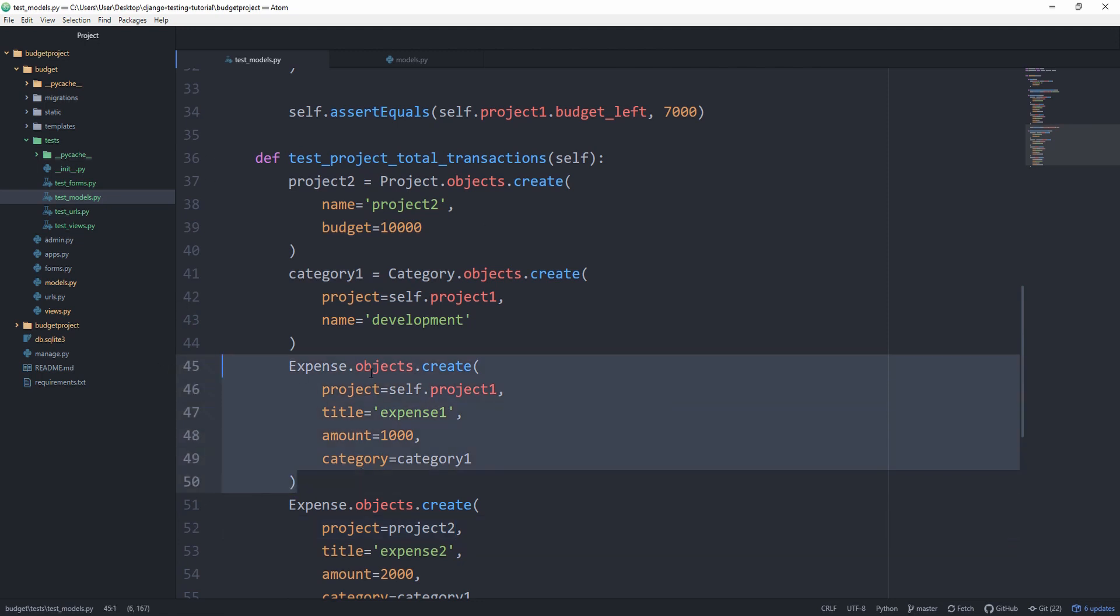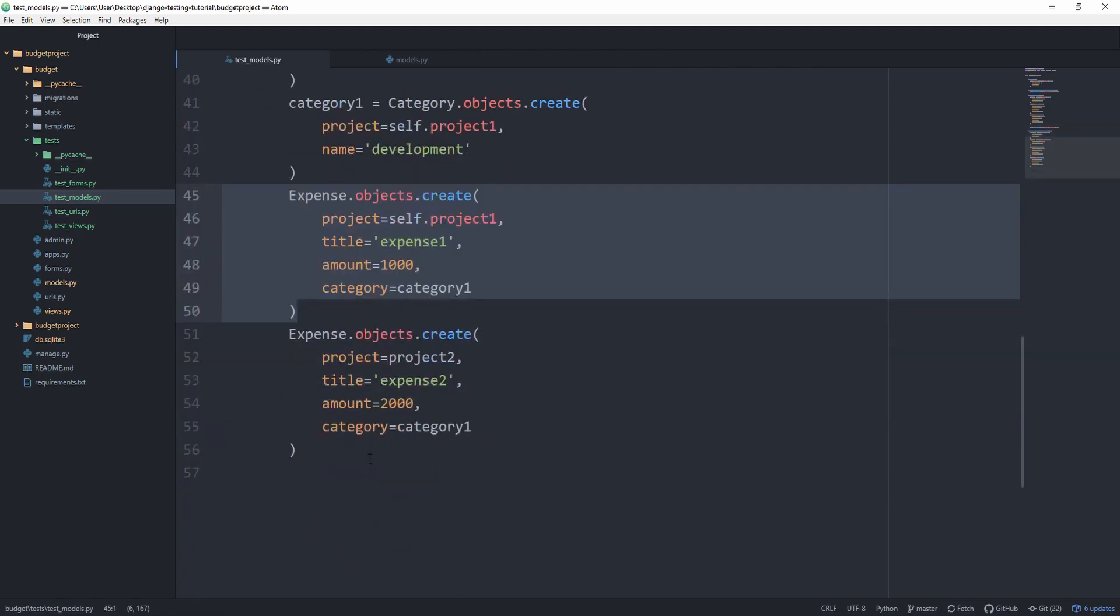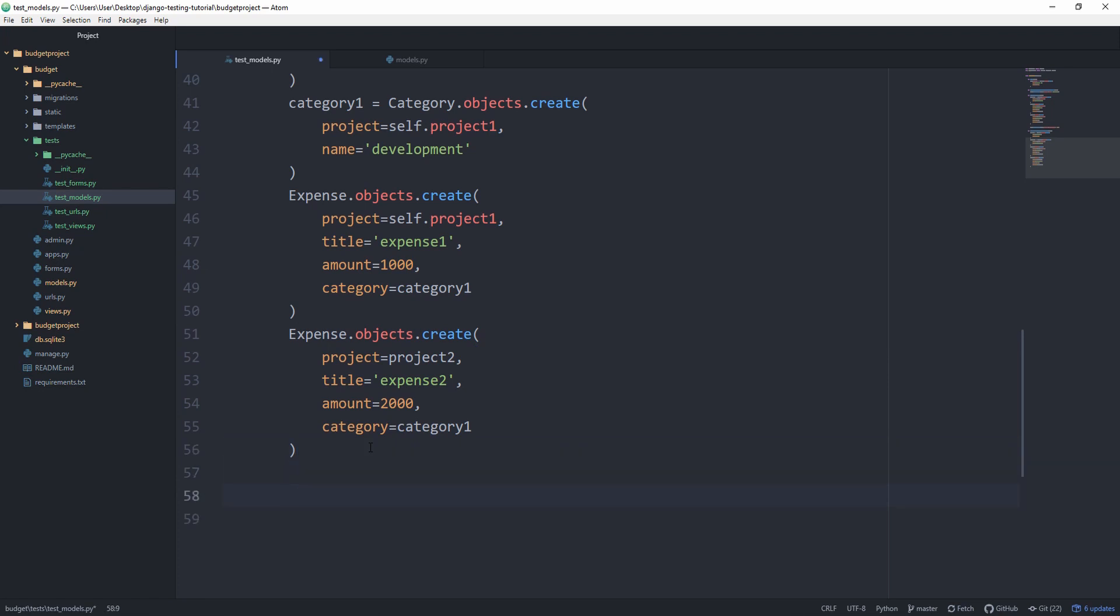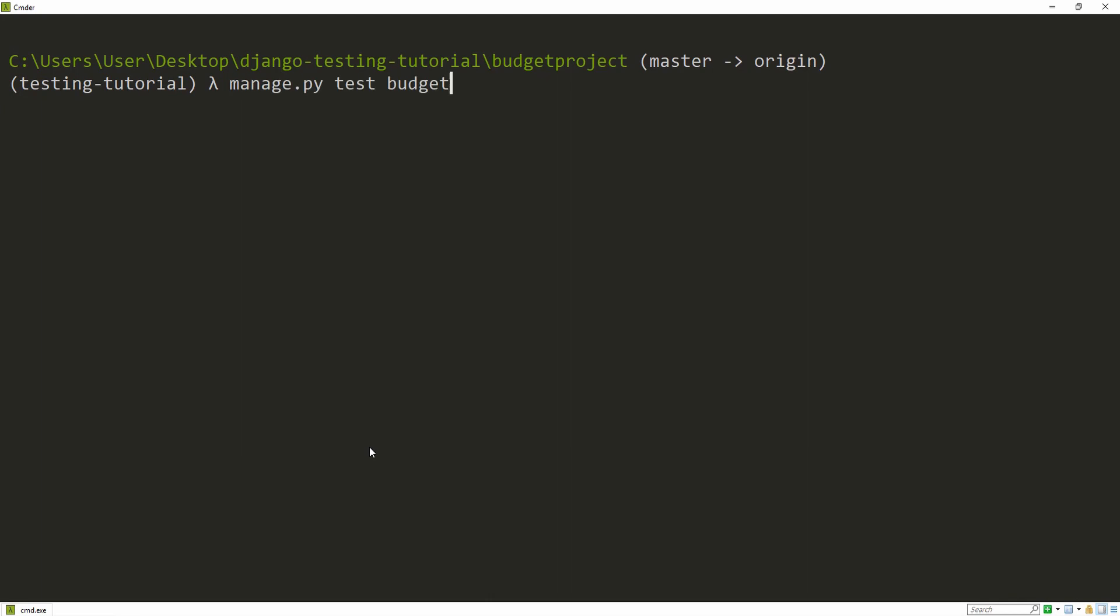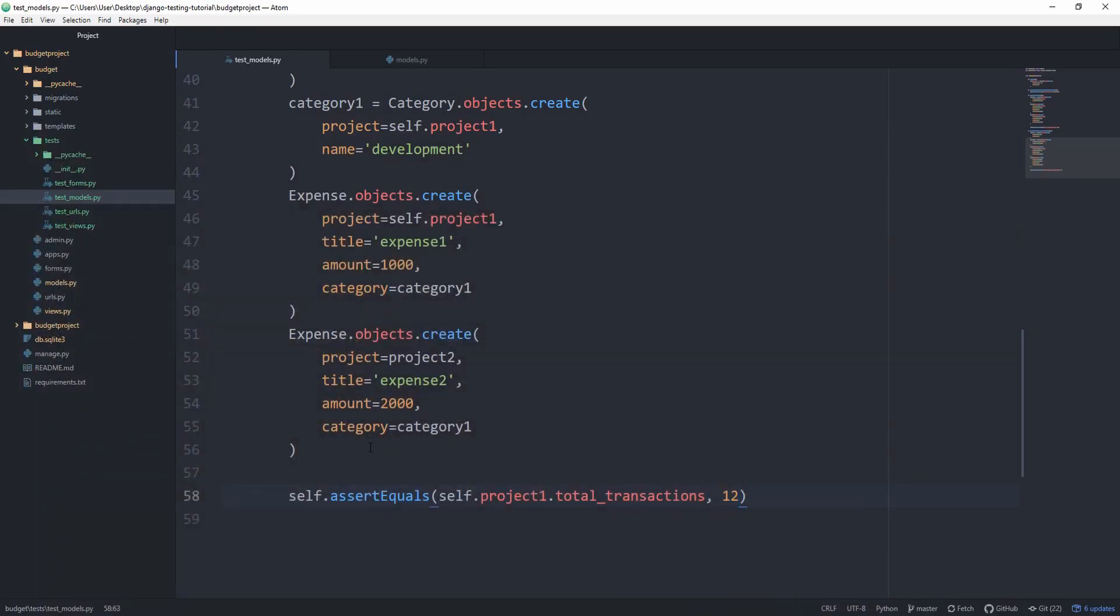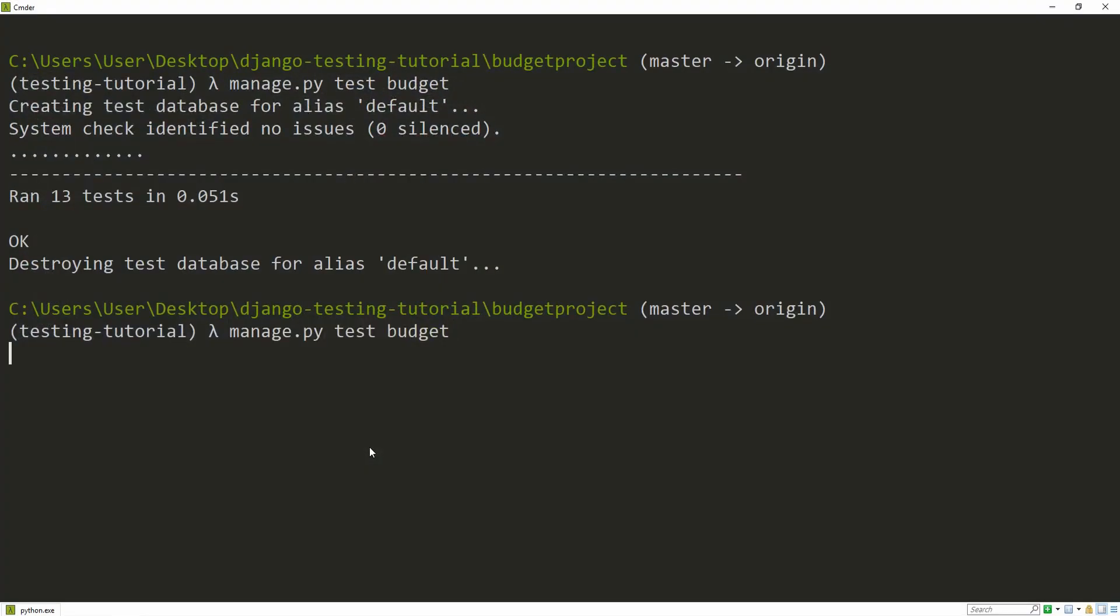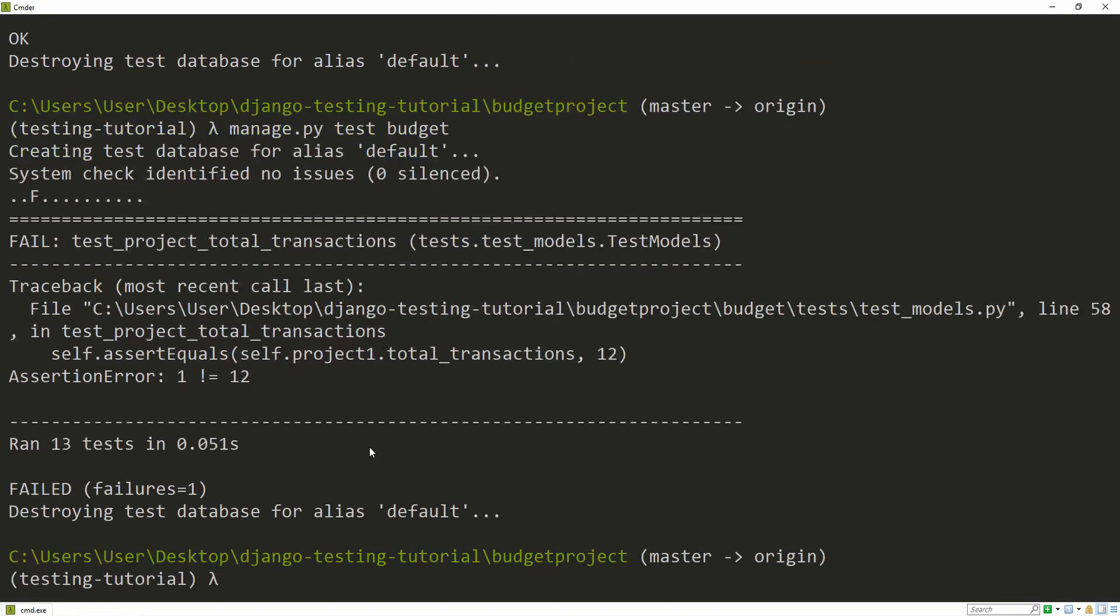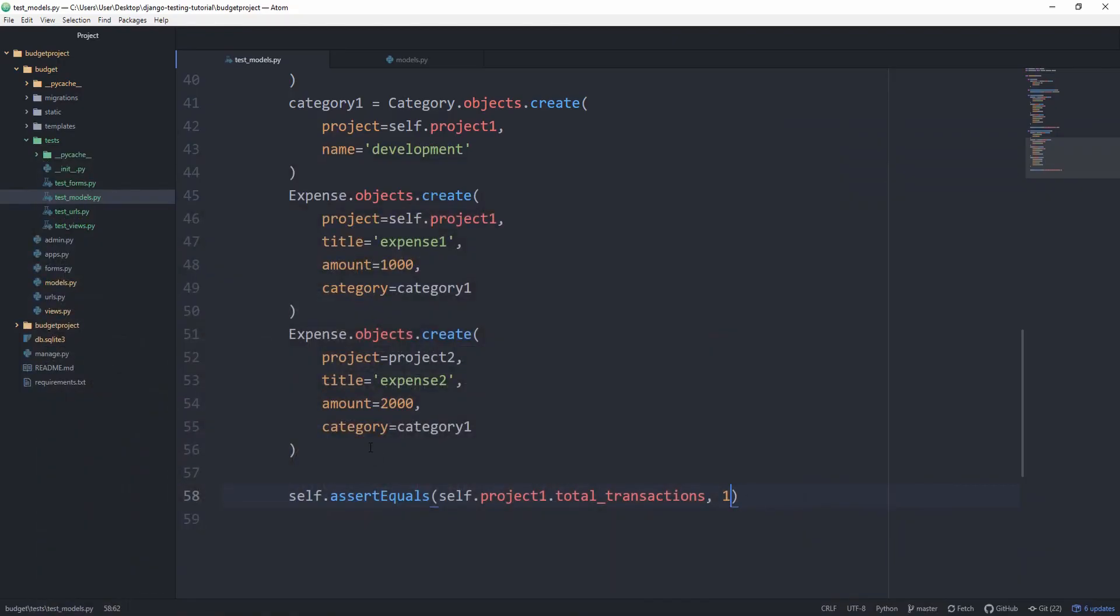And therefore, the total_transactions should be 1. So let's self.assertEqual. Self.project1.total_transactions is equal to 1. And this works again. And this doesn't work. And therefore, we know that our tests run correctly.